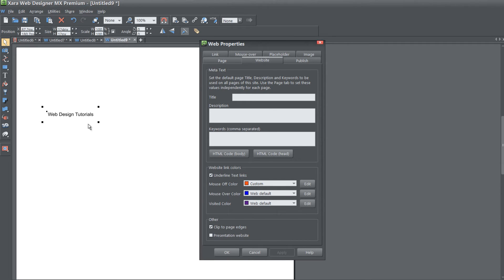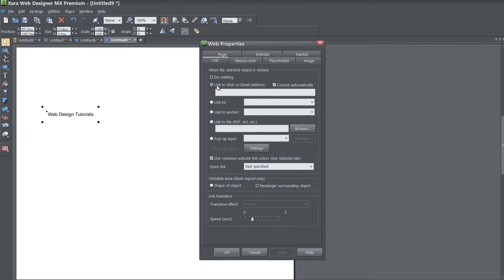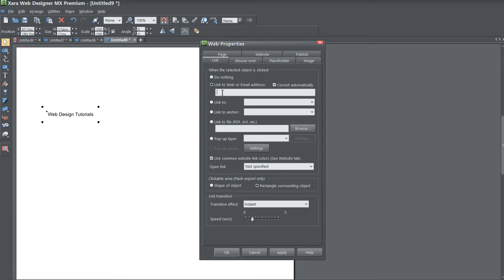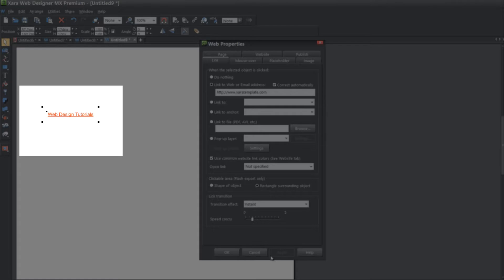Let's give this text here a link. Click on the link tab, the first tab here in our web properties and click in the link web or email address. We're going to write in a website, so I'm going to write in my personal website xyratemplate.com, hit apply and it's going to apply that link. You can see in our workspace that it made that link orange.